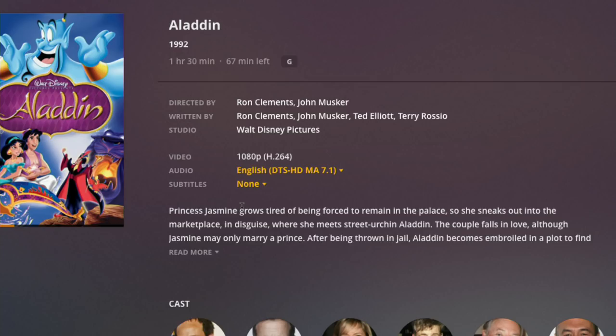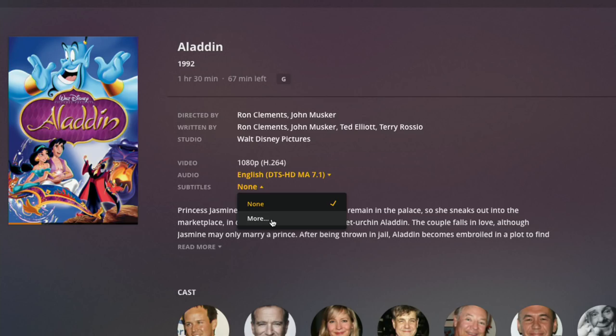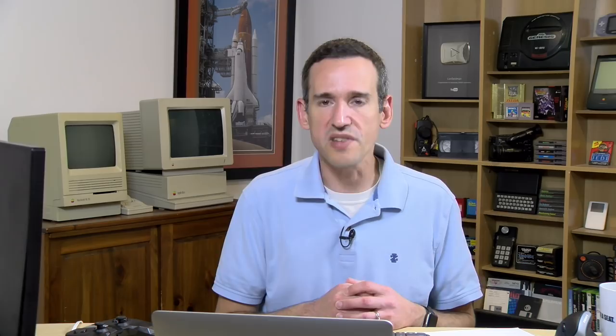You can see that this particular Blu-ray rip that I made doesn't have any subtitles at all. In the past all you would have here was 'none,' but now you'll have an option for 'more,' and what this will do is look at your file and then go out to the Open Subtitles database and attempt to find a match for it. You'll see a couple of different options that came from Open Subtitles, and this number here is the percentage of likelihood this will match up well with your particular file. In this case it looks like this has a 32% probability, which is better than zero of course, so we'll click on that.